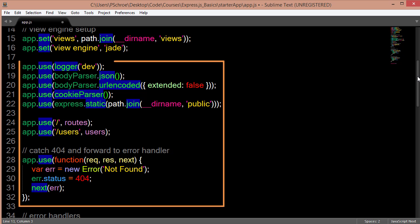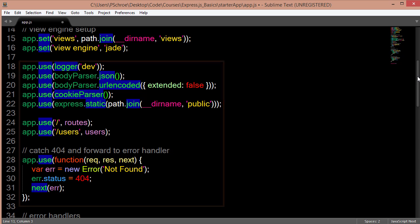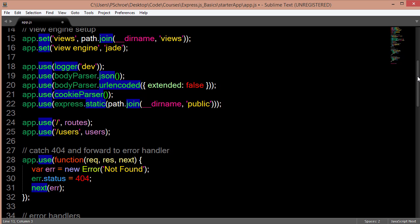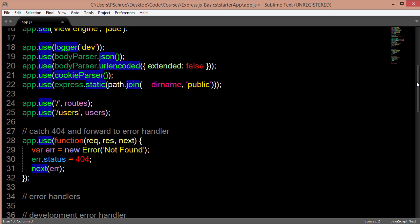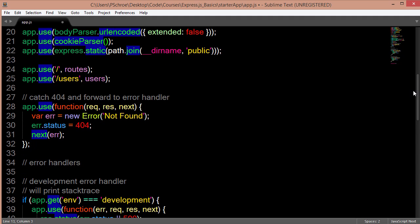Everything else below the set method can be described as middleware. Notice also that everything below uses the app.use method.